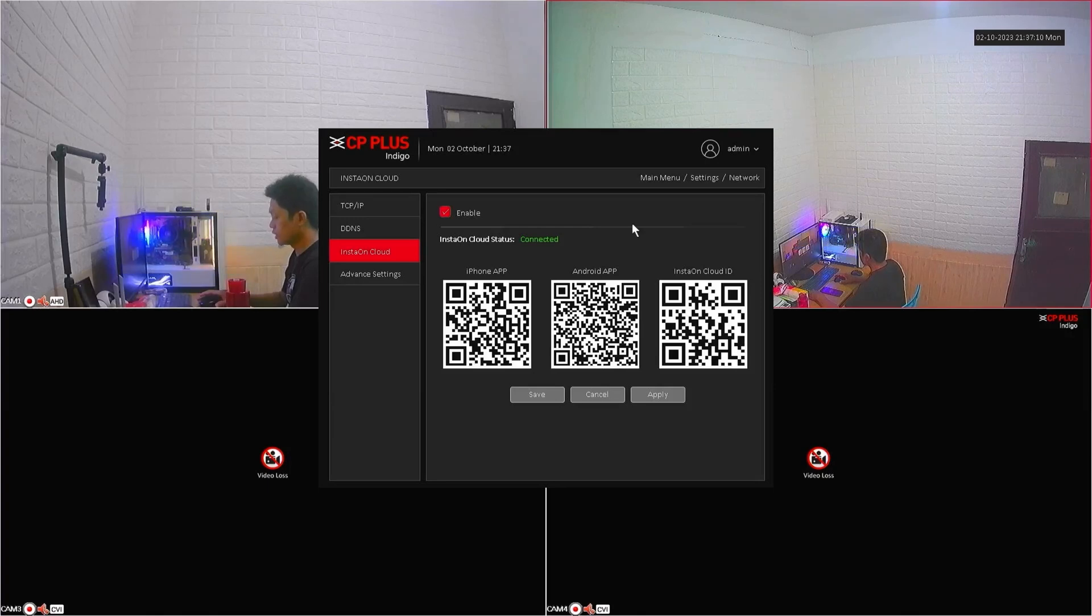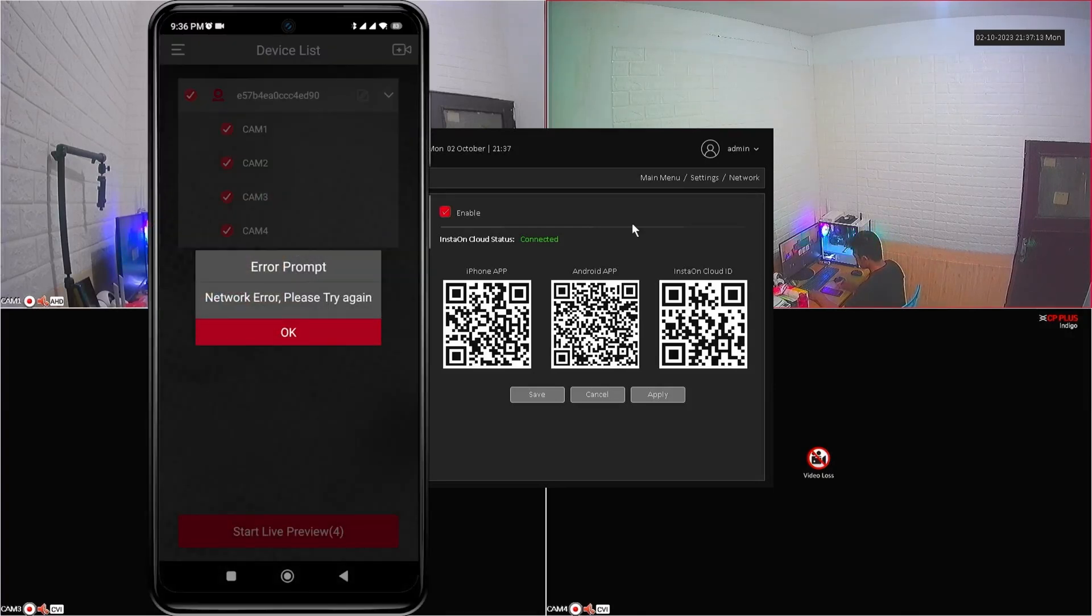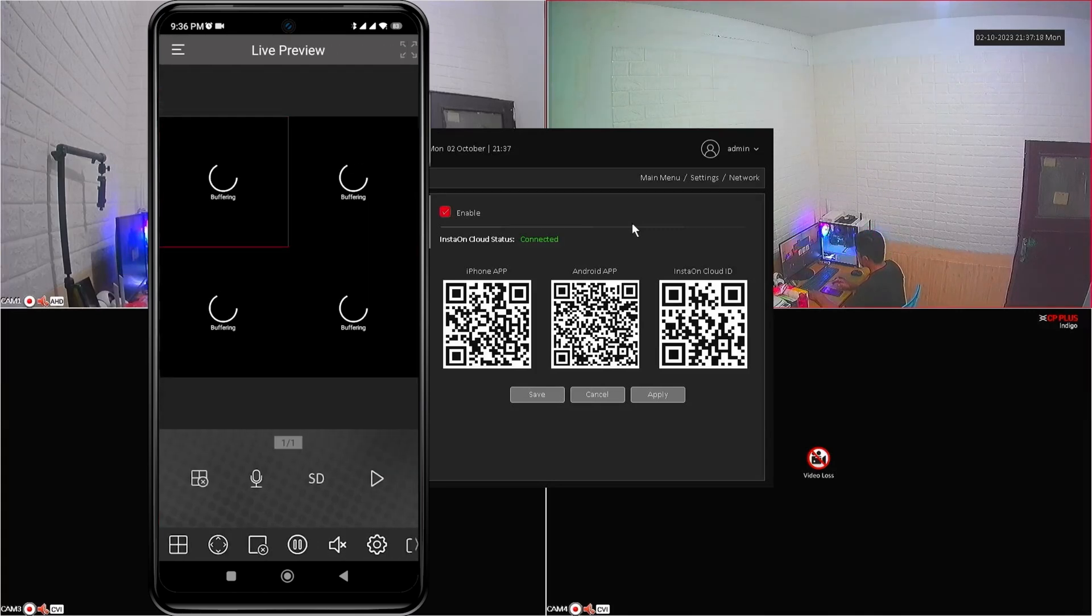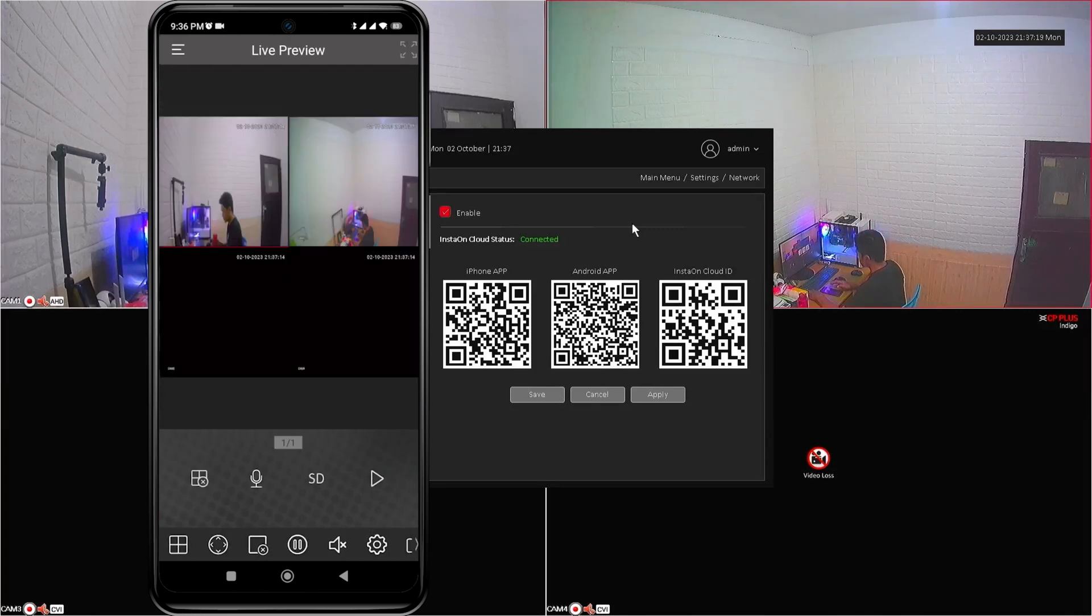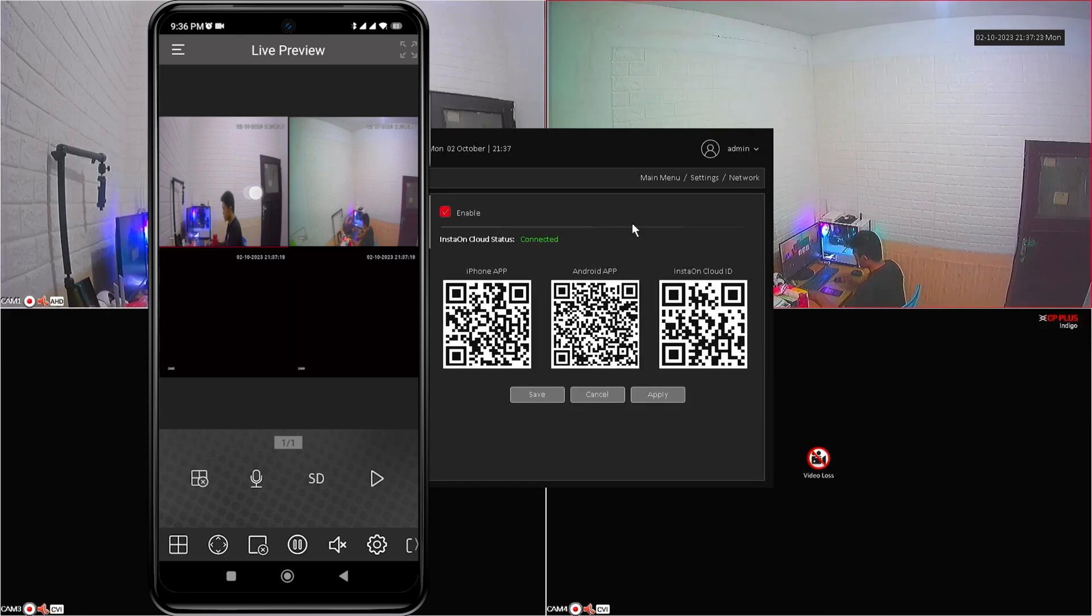Then, you can try to access it on your smartphone. Please click OK, select the device, and click Start Live Preview. Now, you have successfully regained access to your CCTV camera.